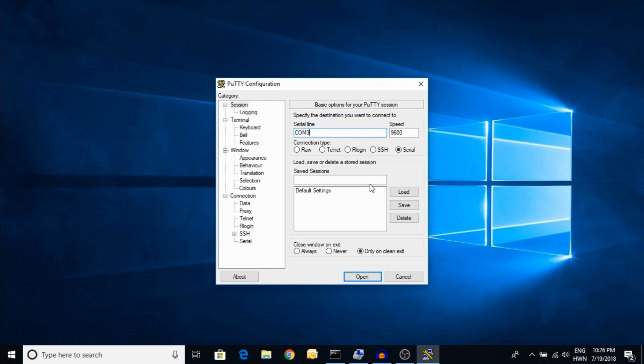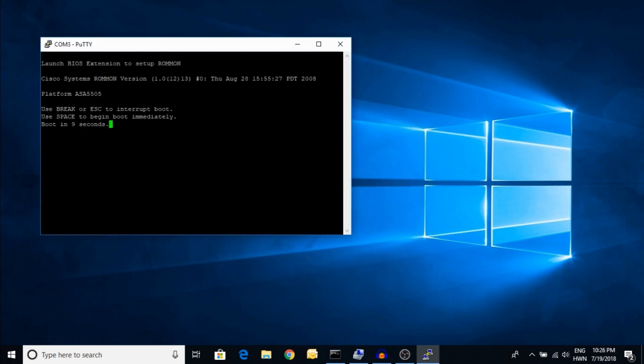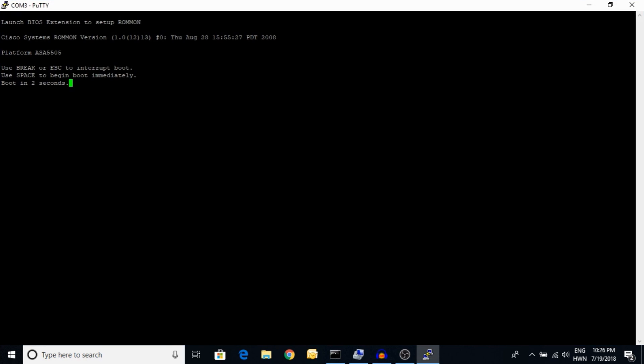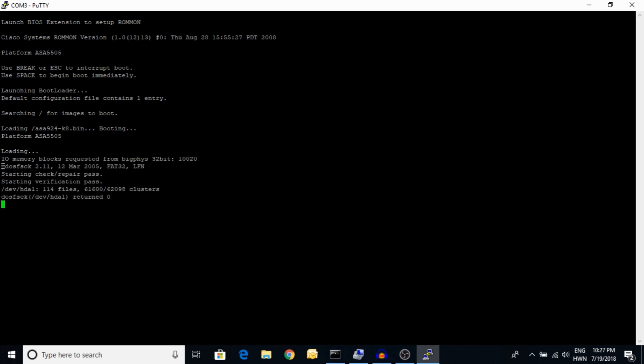I'm going to put the ASA on and open it — you can see it is on and it is booting. I'm going to show you some basic commands. Here you can see the Cisco ASA 5505; I have connected it via console and here is the memory.